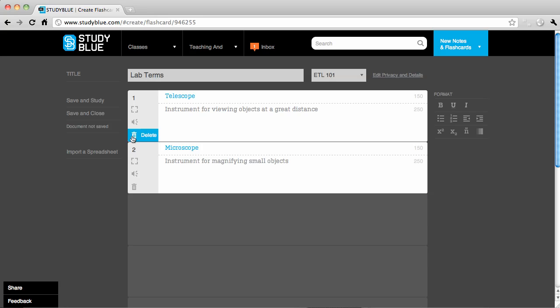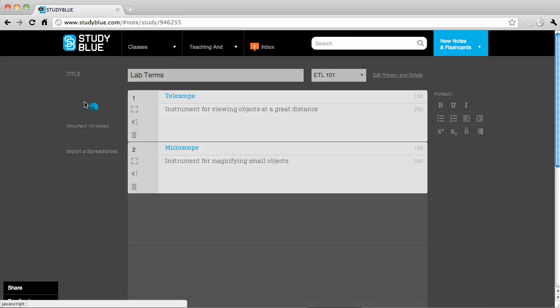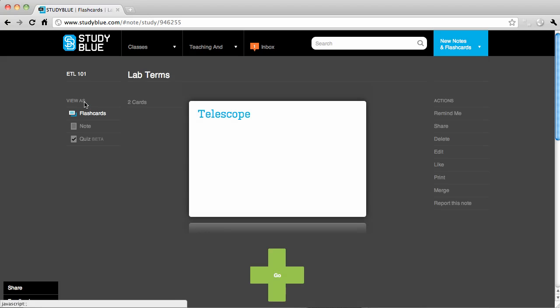After entering all of your terms, you are ready to begin studying. Click Save and Study on the left panel. You can view your flashcards as cards, notes, or even as a quiz. Whatever will help you study more effectively.